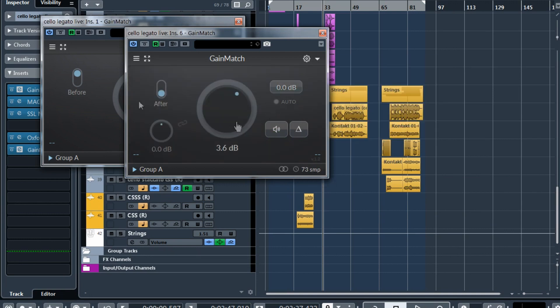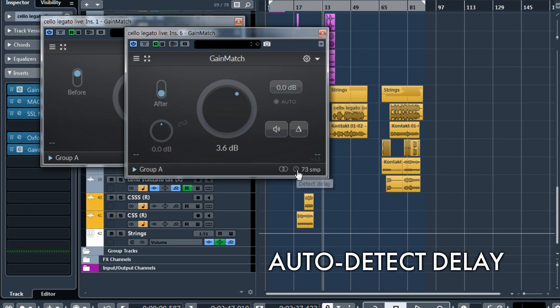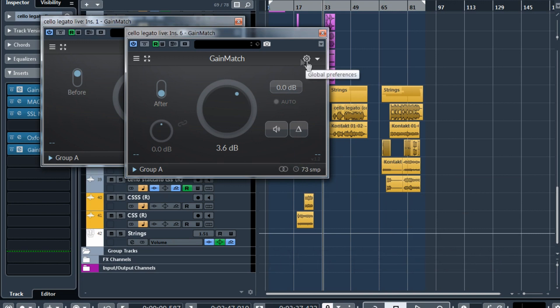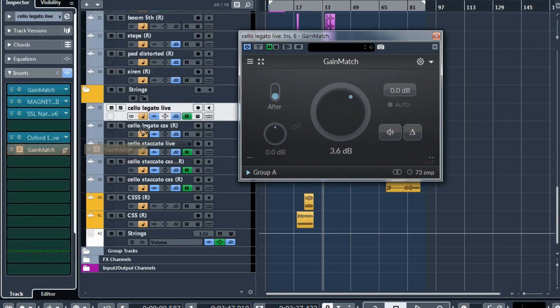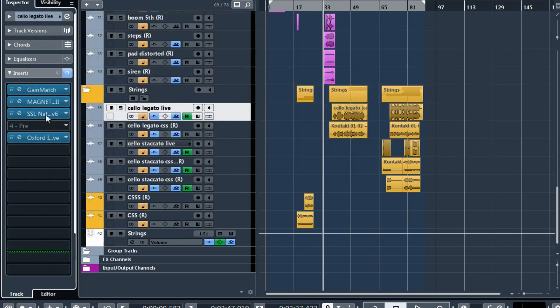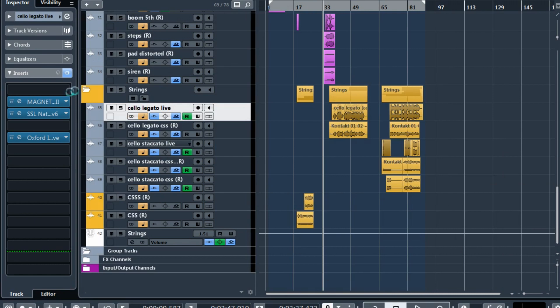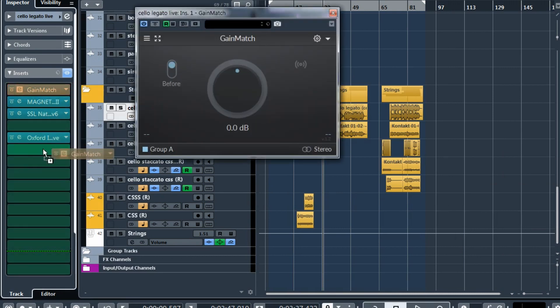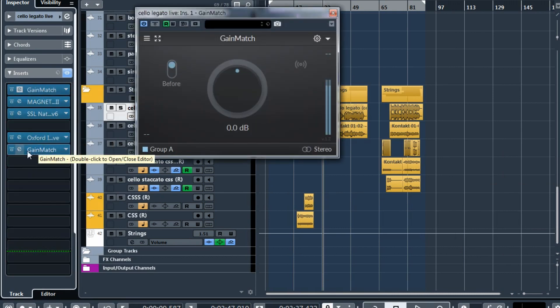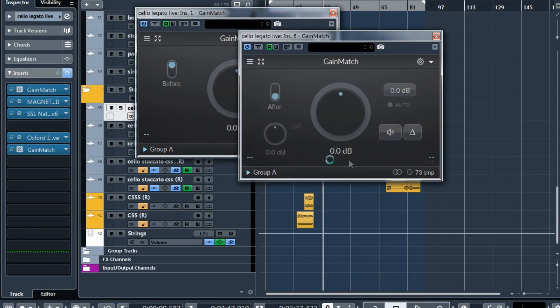So all instances in the after mode will have this delay icon. You can detect delay automatically when you insert the new after instance, for example. Let me save this as default and show you an example. We insert the GainMatch before, we copy it to after and the new instance auto-detected delay.